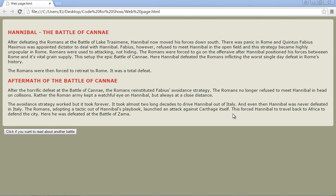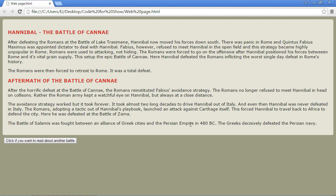In the last video we added an element for the first time and when we clicked on the button we got a paragraph. In this video we're going to add another element — a heading for our new section, because this is a new battle. We want the heading to appear before our paragraph.